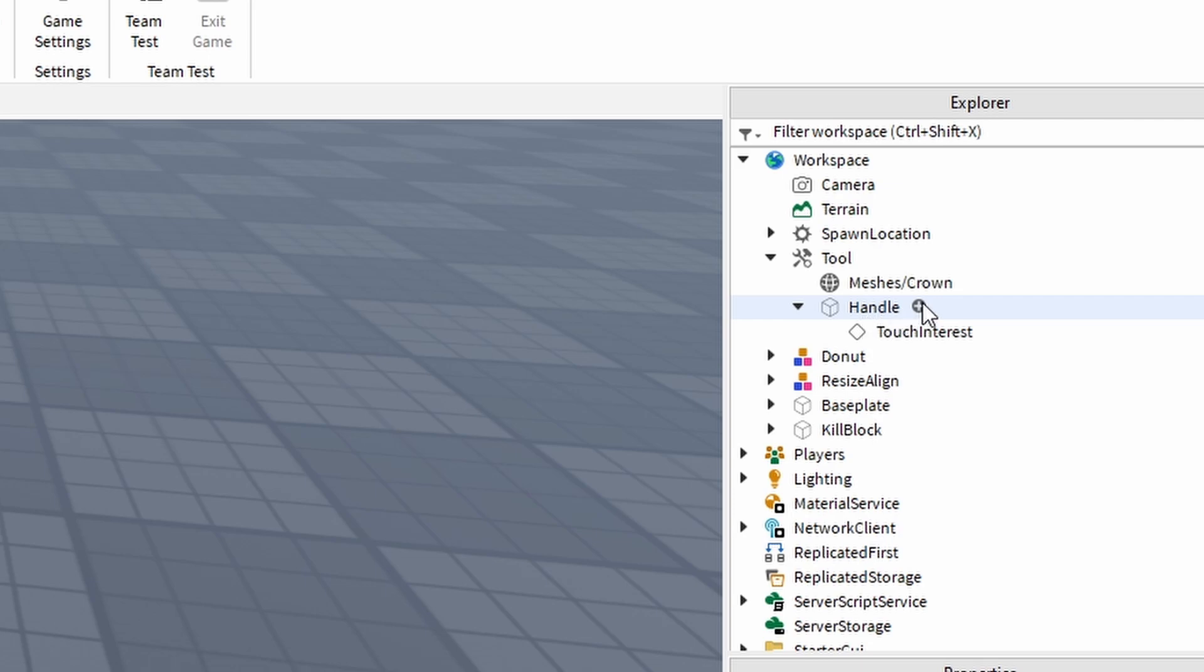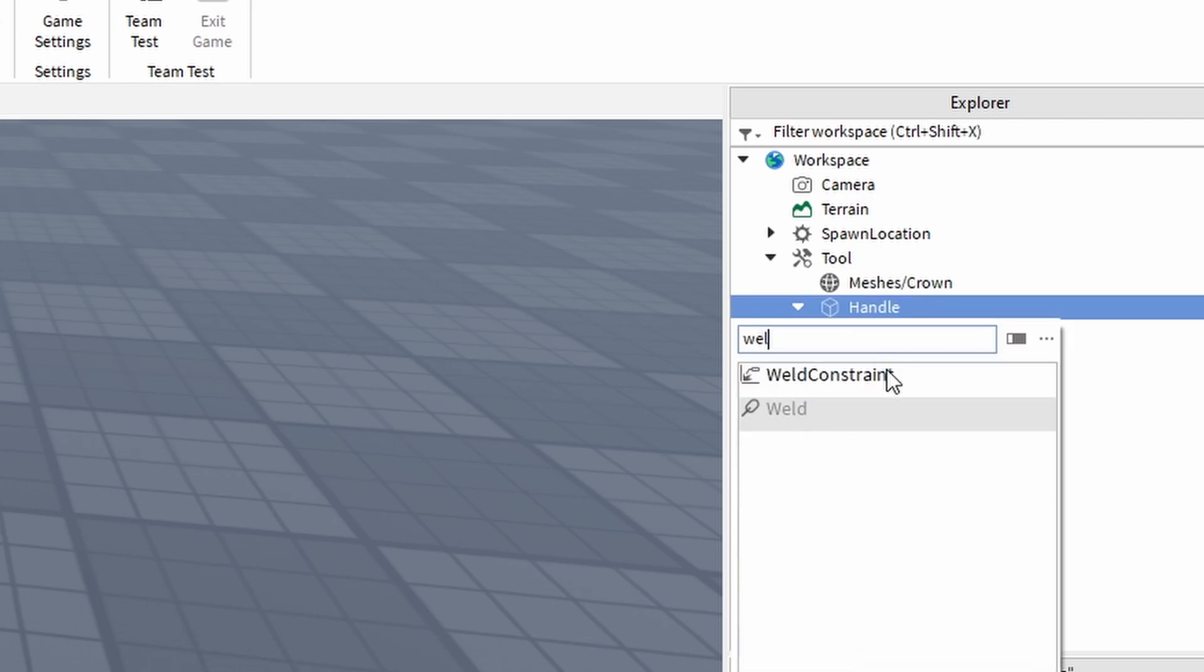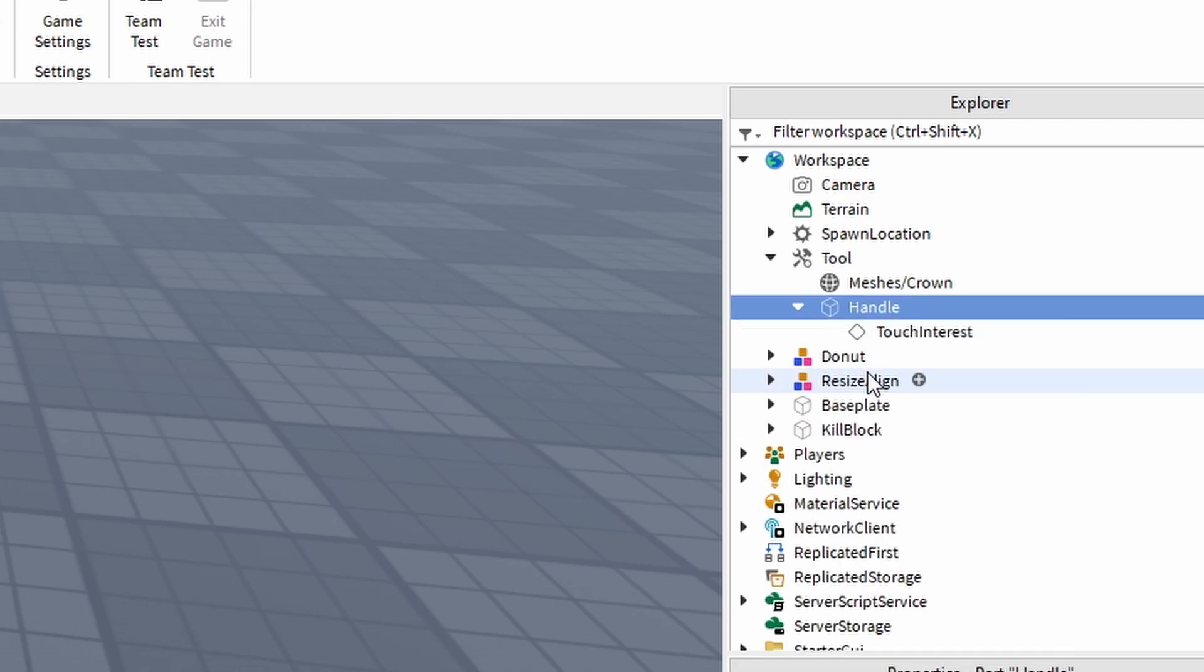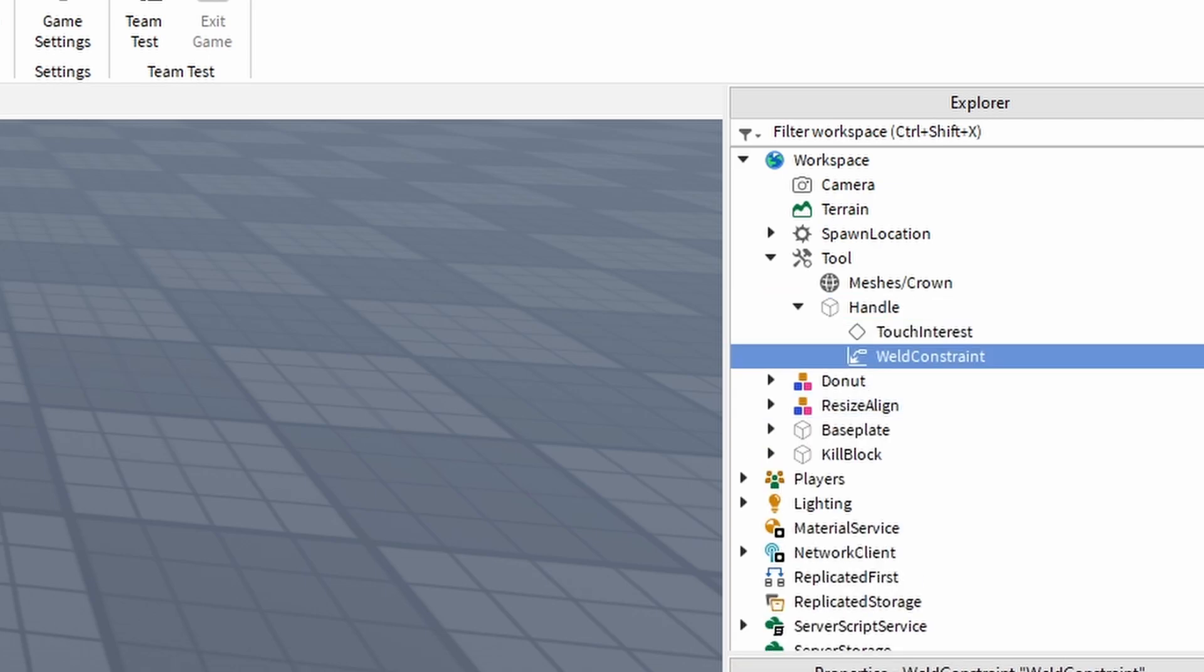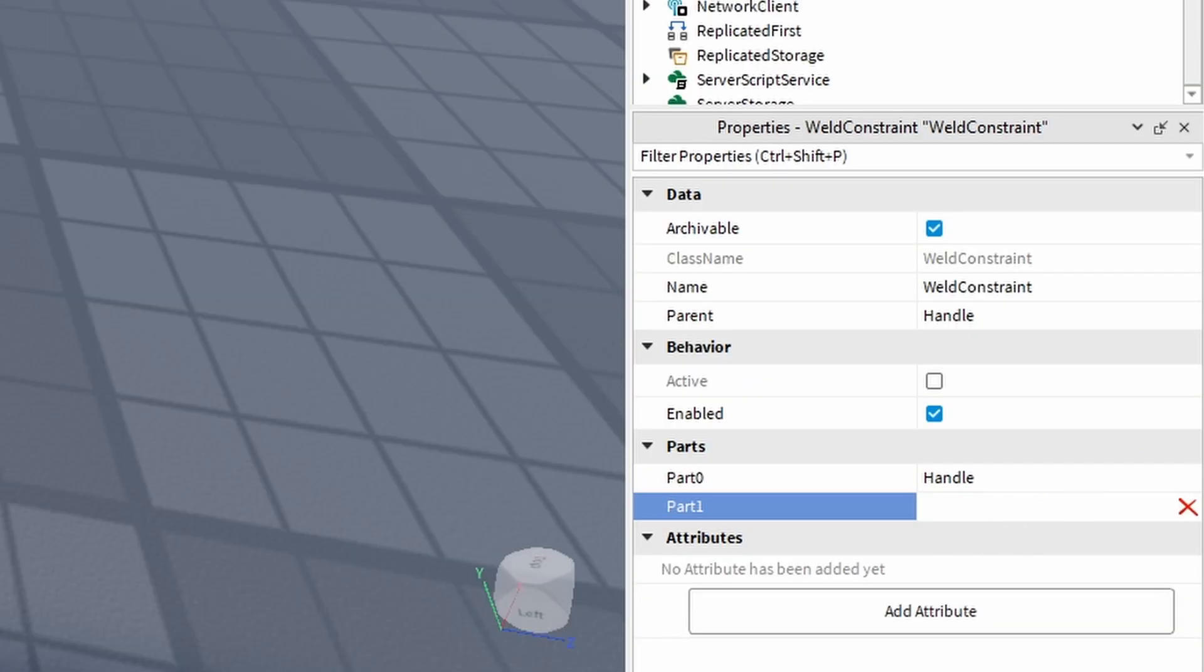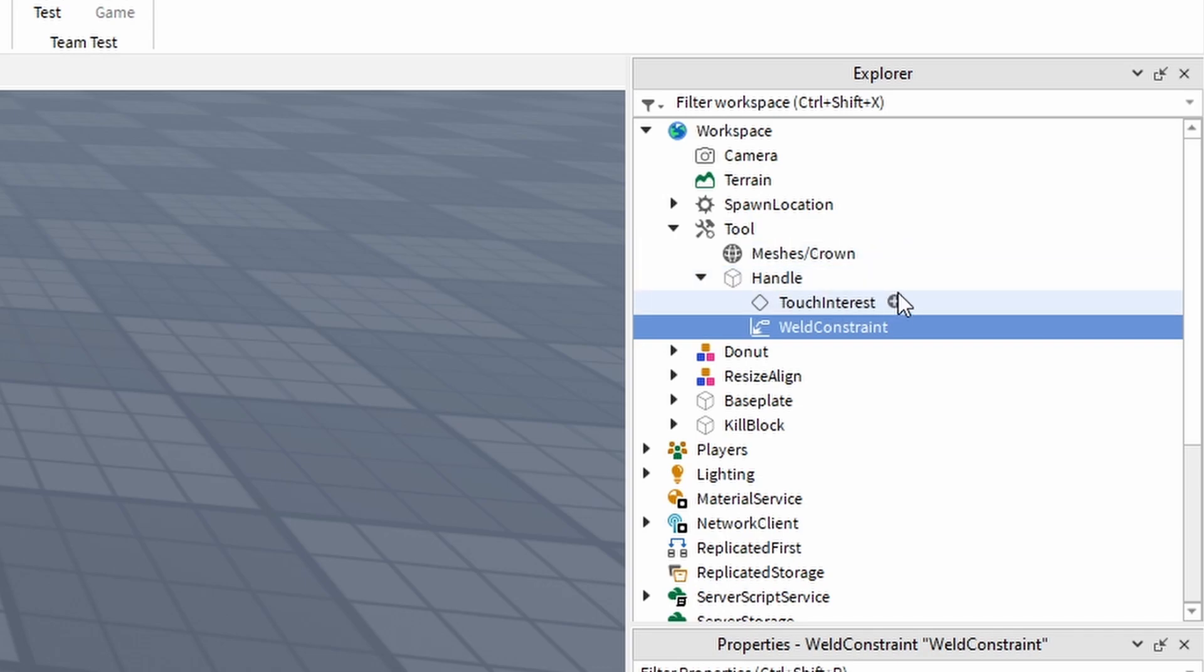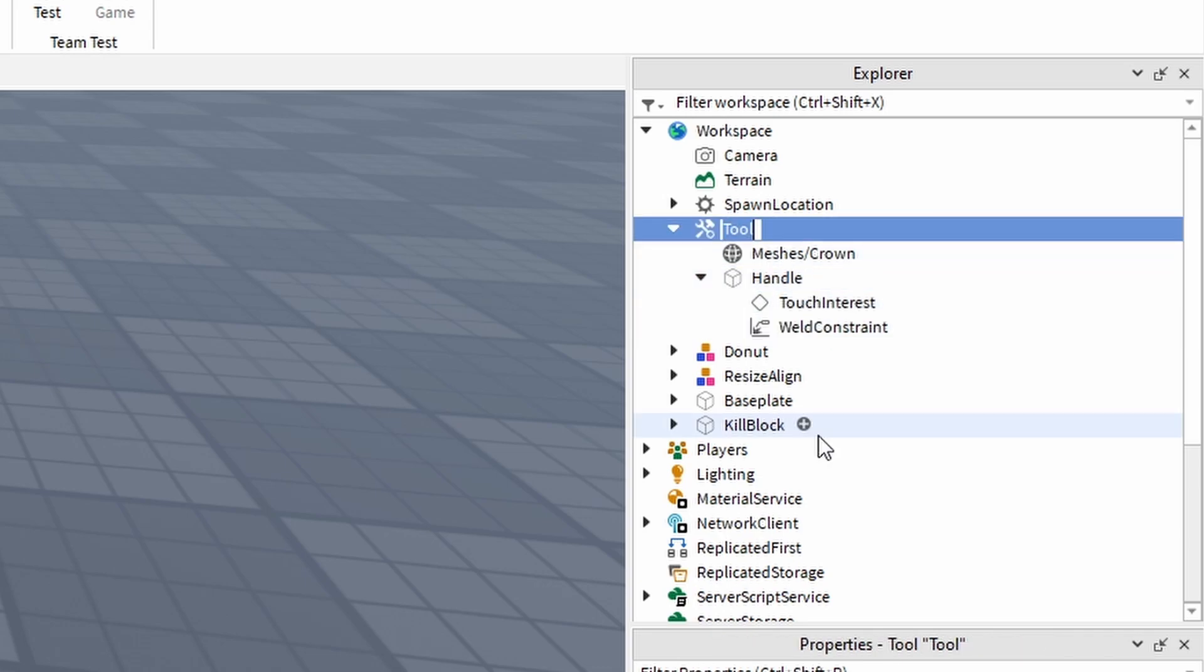And then with the handle, you want to insert a weld constraint. With the weld constraint, part zero is the handle and part one is the crown, so it's attaching the crown to the handle.